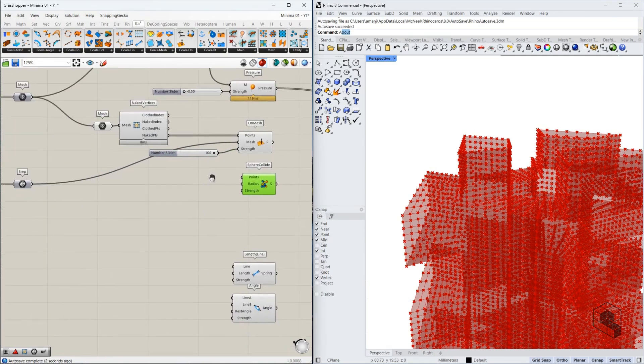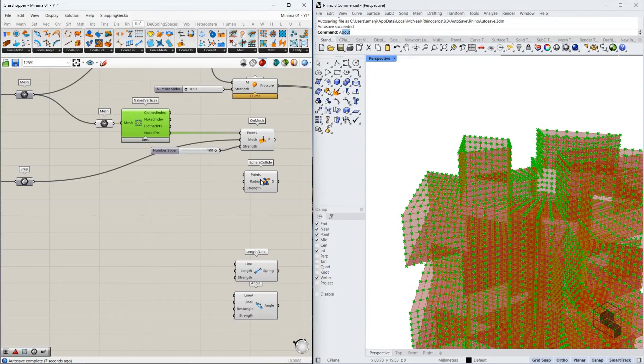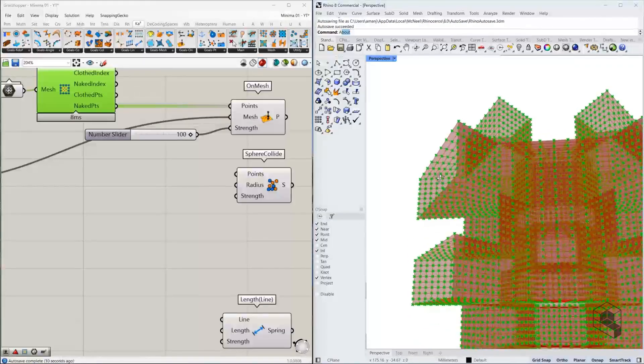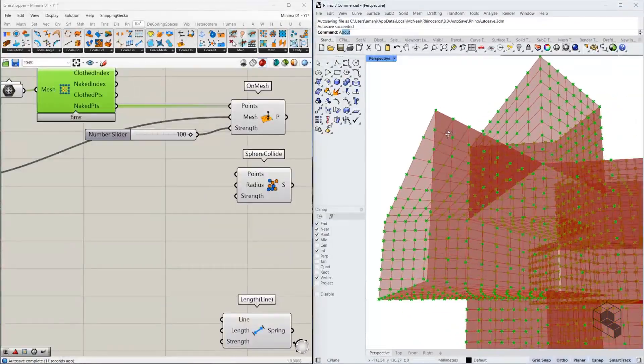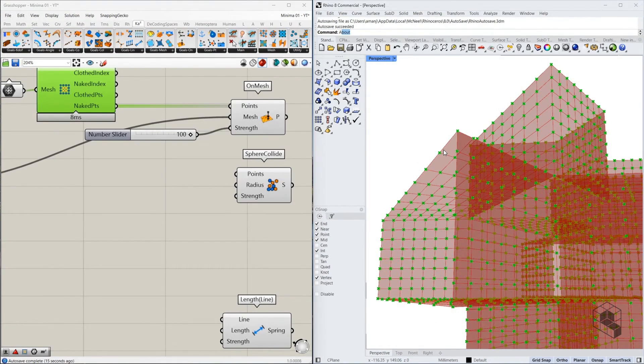For sphere collide, it's again the same points that are going to be used to input over here. Now, before I use this as an input, let me explain what sphere collide does. Sphere collide will create these imaginary spheres.